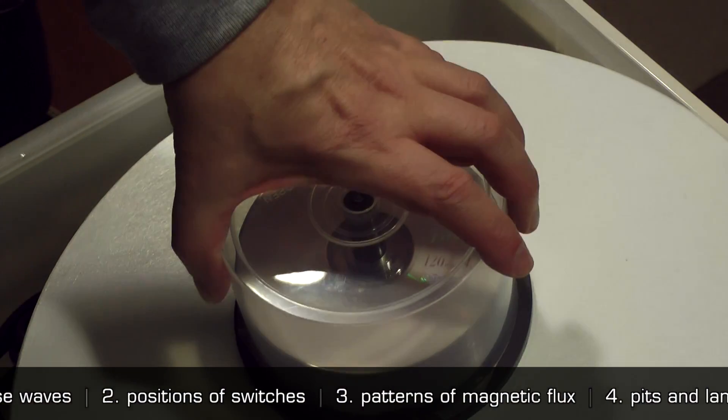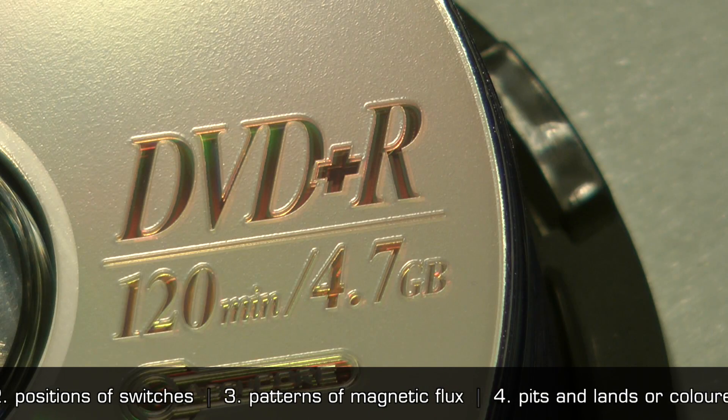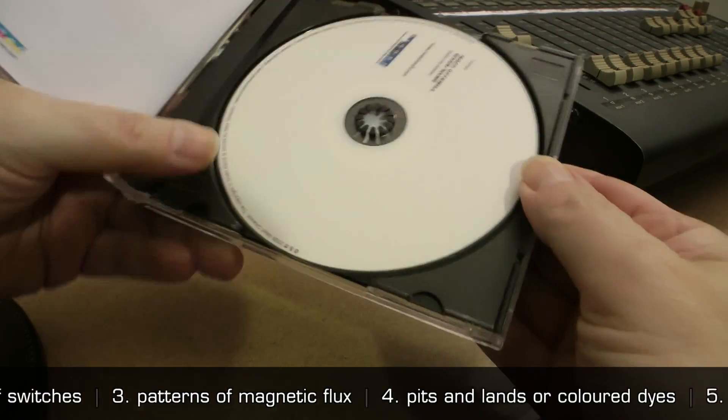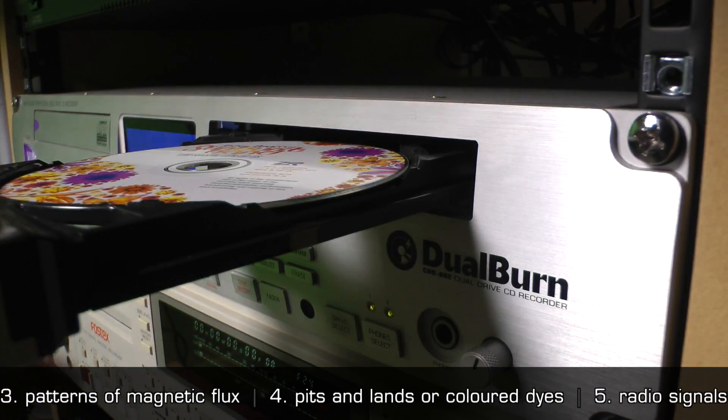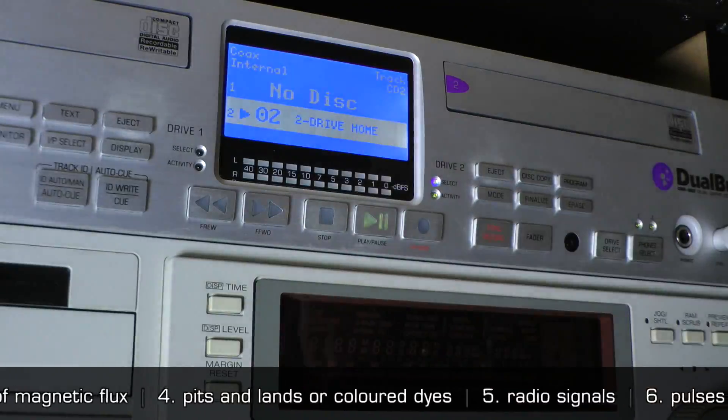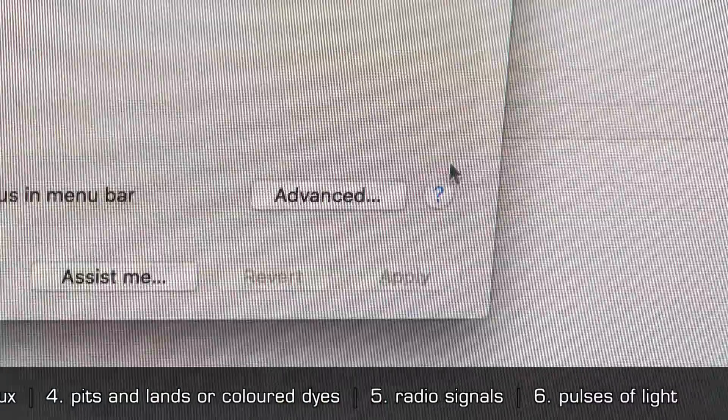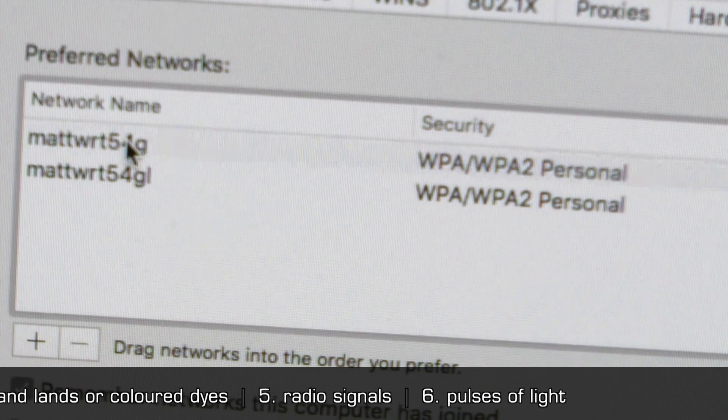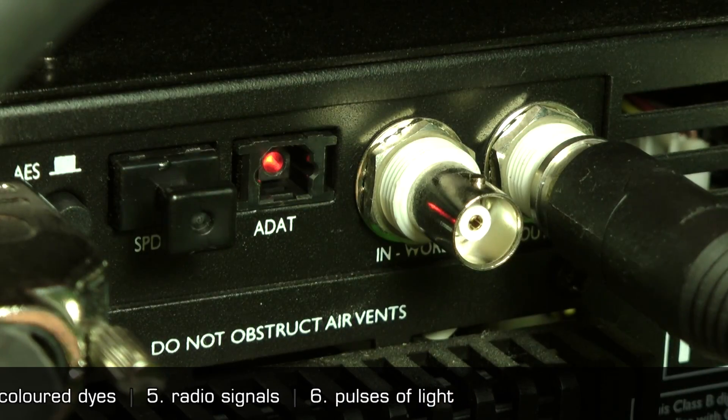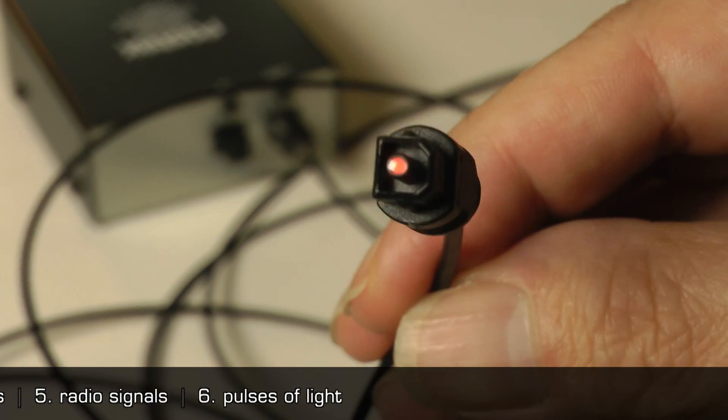Also, pits and lands or differing colored dyes on the surface of optical discs including CD and DVD, radio signals sent over a wireless network, and pulses of light sent down an optical cable.